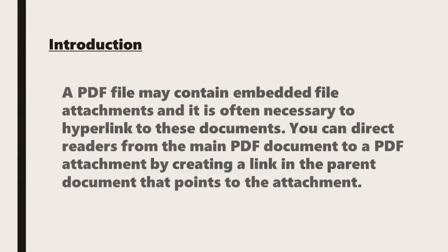A PDF file may contain embedded file attachments and it's often necessary to hyperlink to these documents. You can direct readers from the main PDF document to a PDF attachment by creating a link in the parent document that points to the attachment.